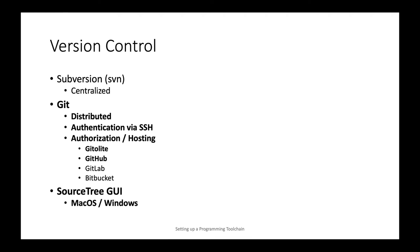As far as version control goes, we are in the lucky position these days that all major players in the software industry have agreed that Git as a distributed version control system is the most capable and powerful system available to date. So all major IDEs ship with Git integration and I will show you how to use authentication via SSH to get access to remote Git servers.